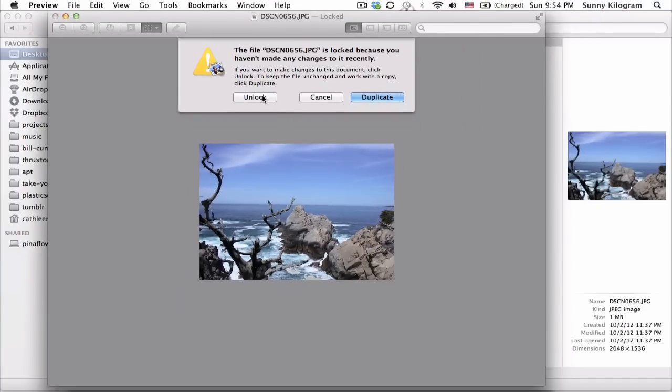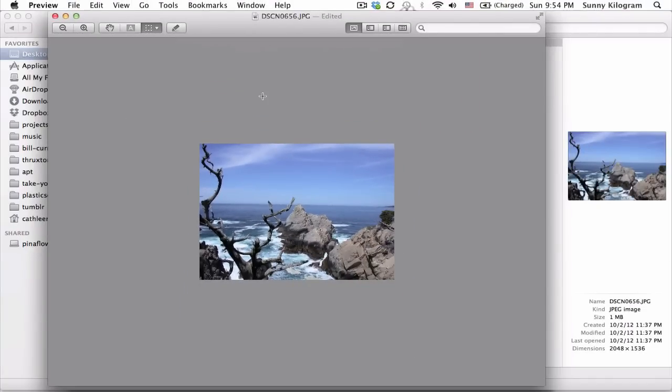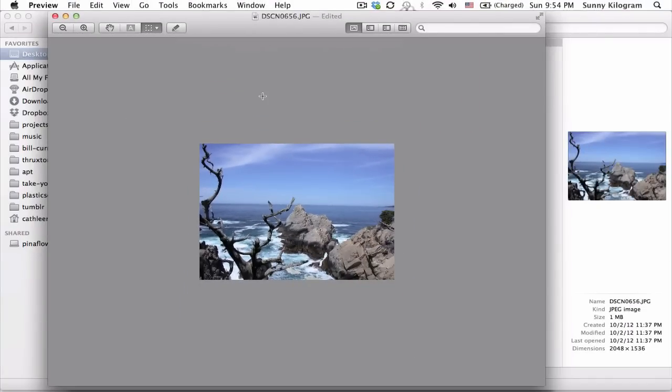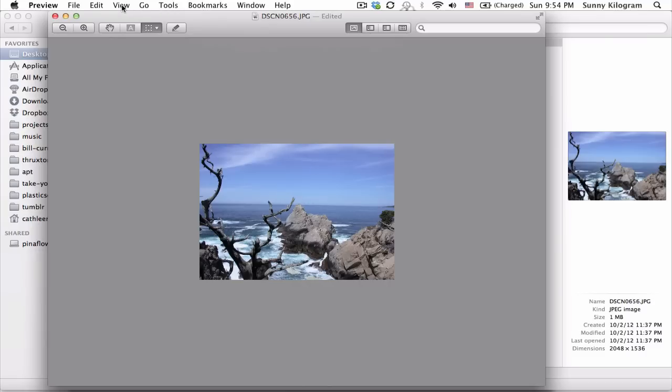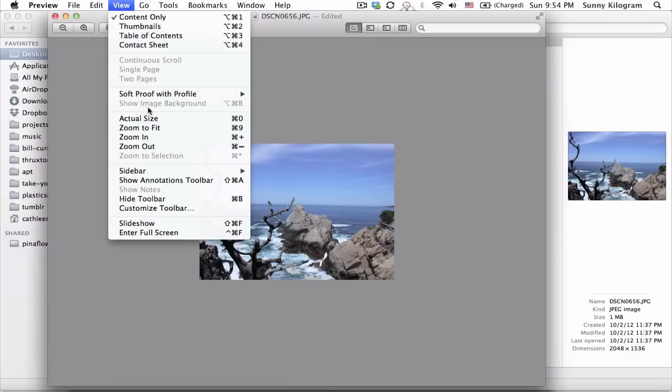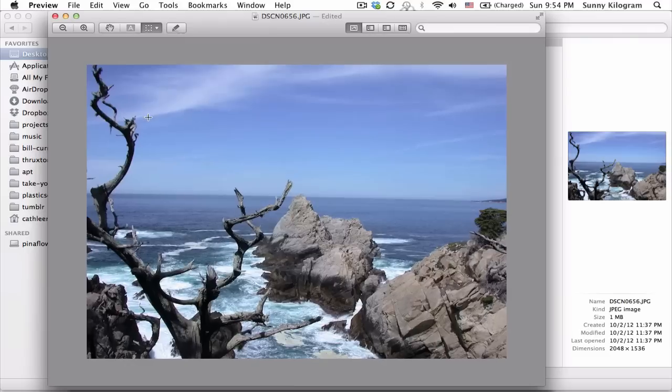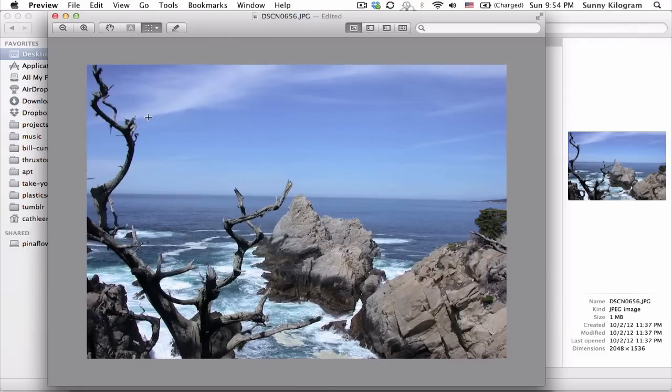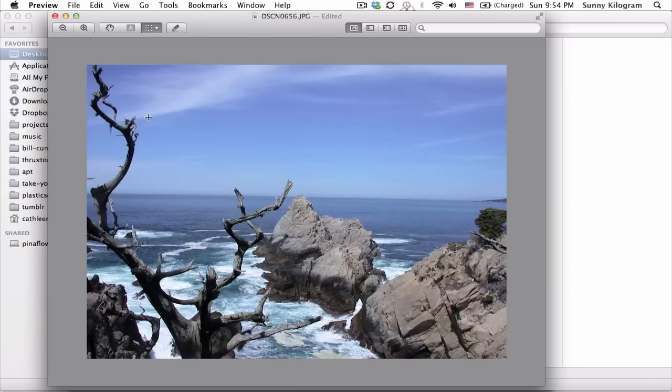Cool. Unlock that. And the next step is to just go to View up here in the menu bar and scroll down to Actual Size. What this does is it shows us the image in its actual size on screen. So that's important because you want to make sure that it's still a good size that you want to see.